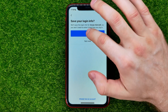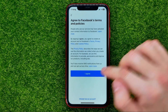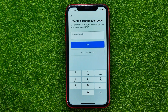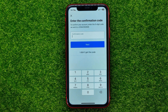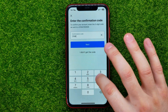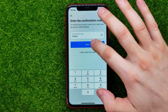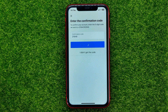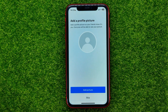I recommend you to hit save, then I agree. It will send a five-digit confirmation code to your phone number — just enter it and hit next. Your Facebook account is already created.